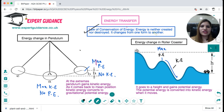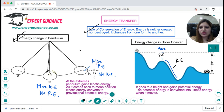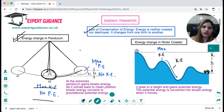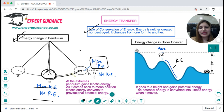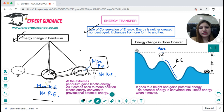Now, how does energy transfer take place? There is the law of conservation of energy: energy is neither created nor destroyed — it changes from one form to another. Take the example of a pendulum. At the mean position it has maximum kinetic energy and no potential energy. As it moves to the extreme position, it loses kinetic energy and gains potential energy. At the extreme it has maximum potential energy, and when it swings back all the potential energy converts back into kinetic energy.